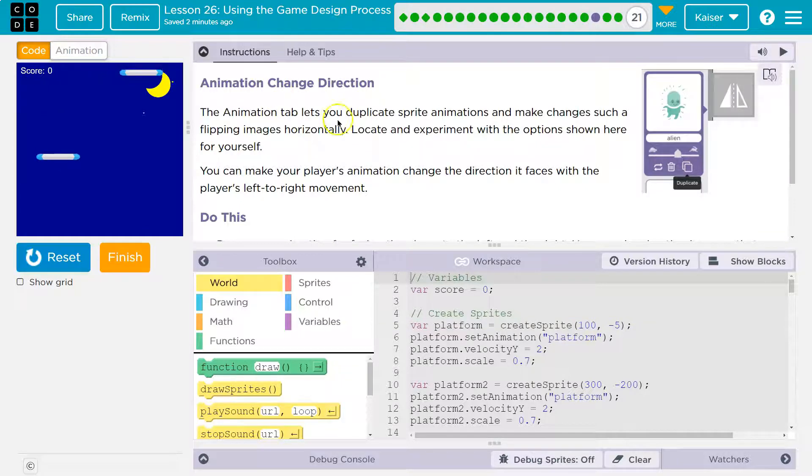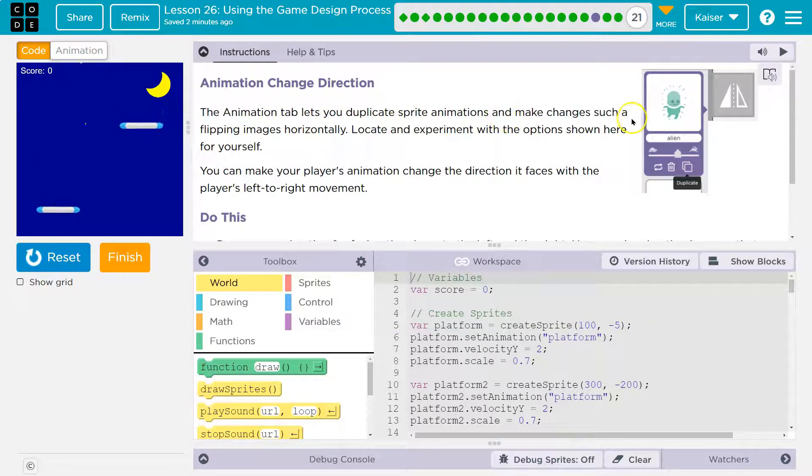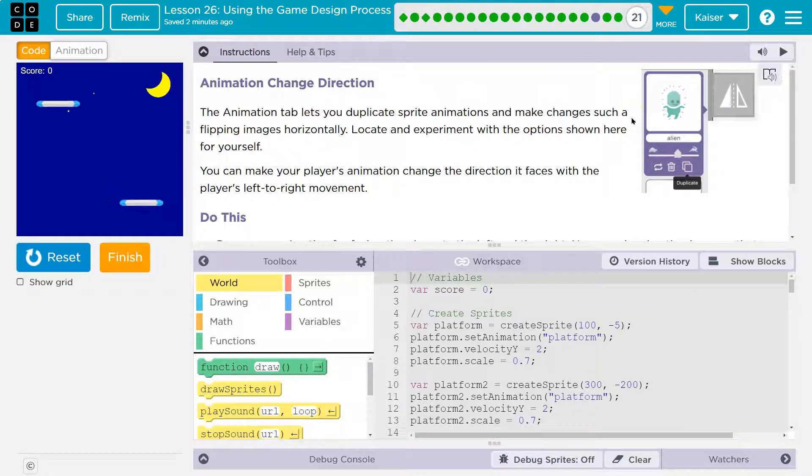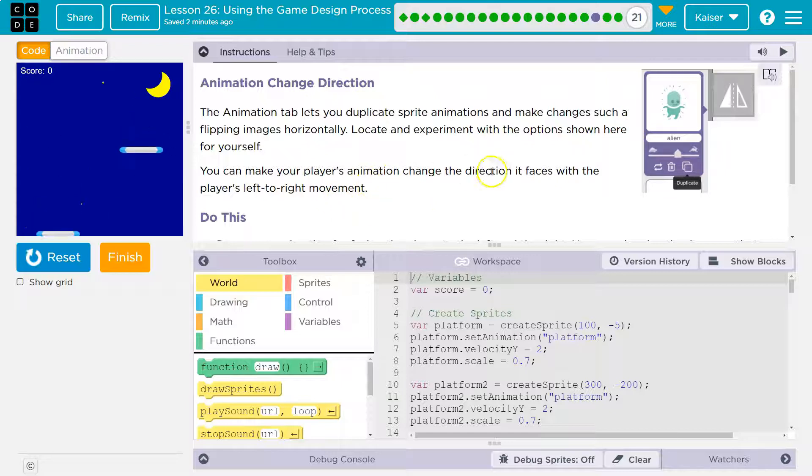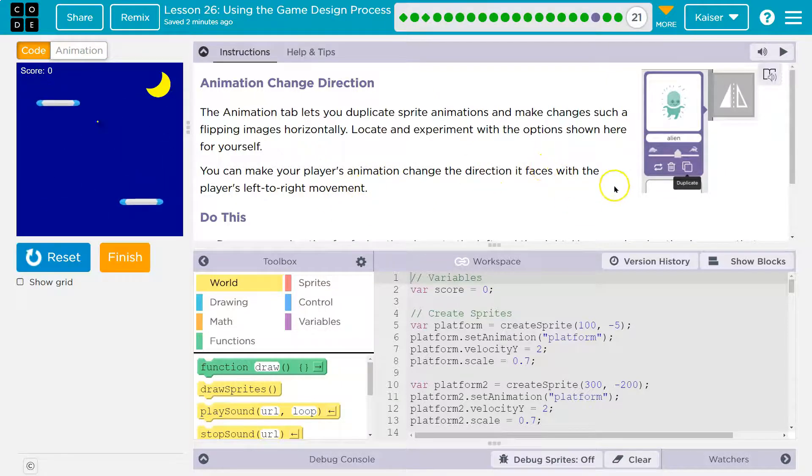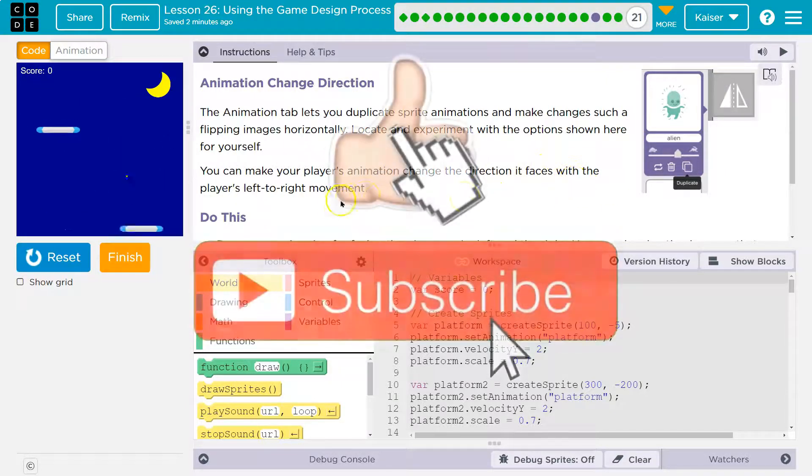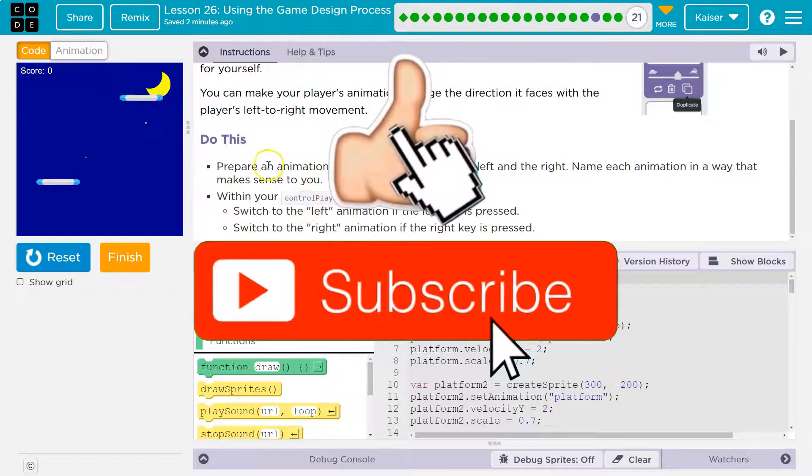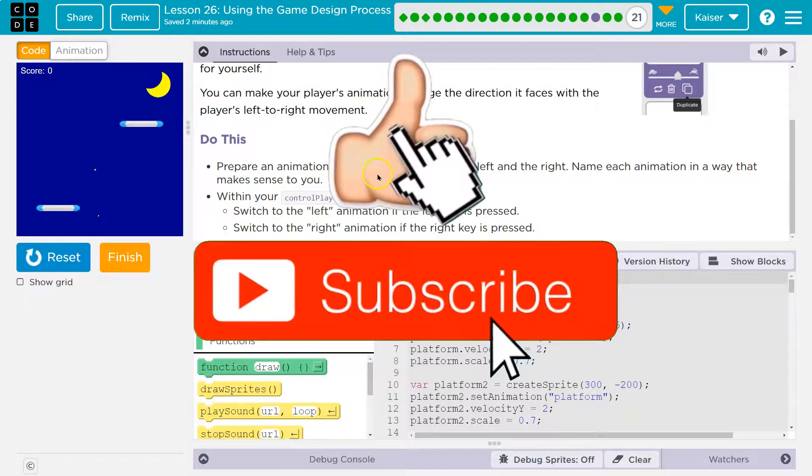The animation tab lets you duplicate sprite animations and make changes such as flipping images horizontally. Locate and experiment with the options shown here. You can make your player's animation change the direction it faces with the player's left to right movement.